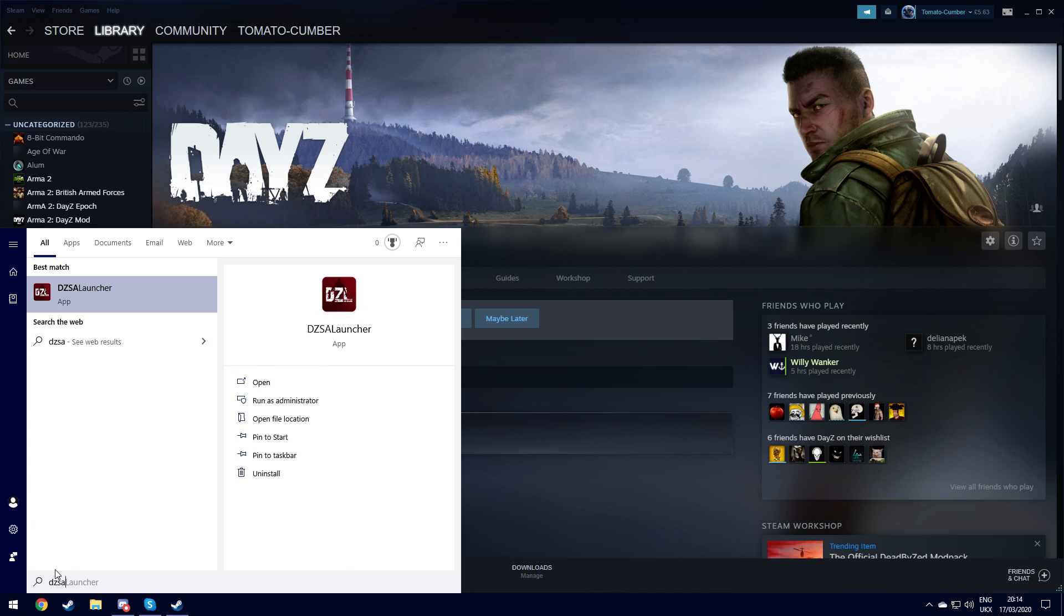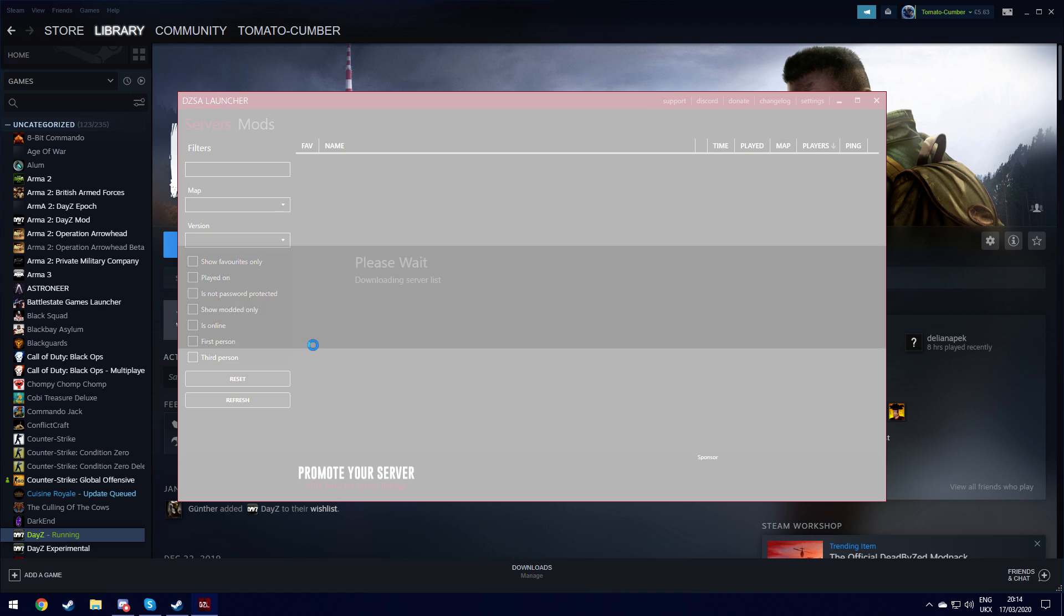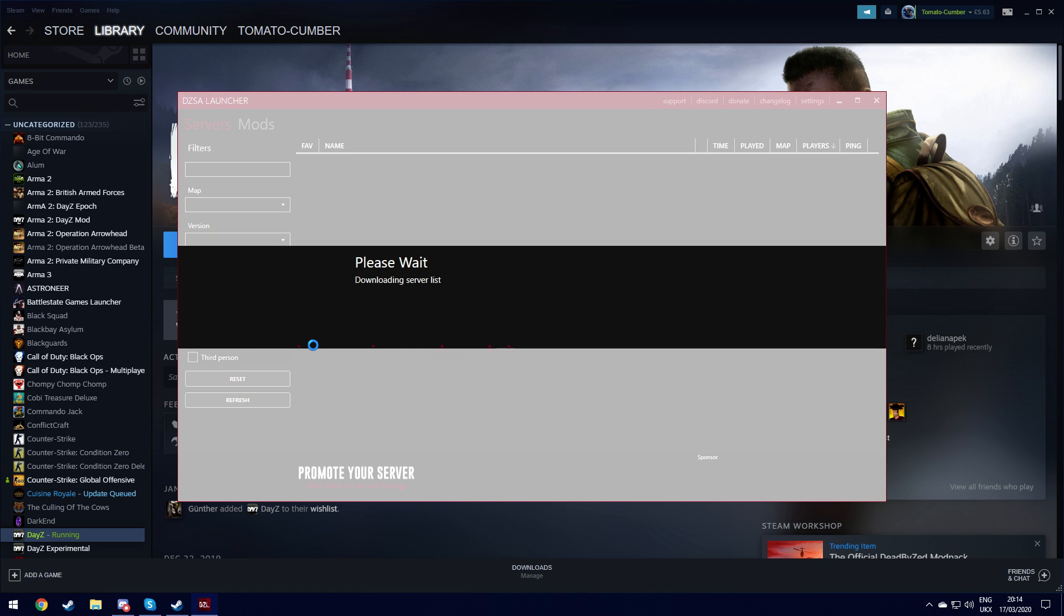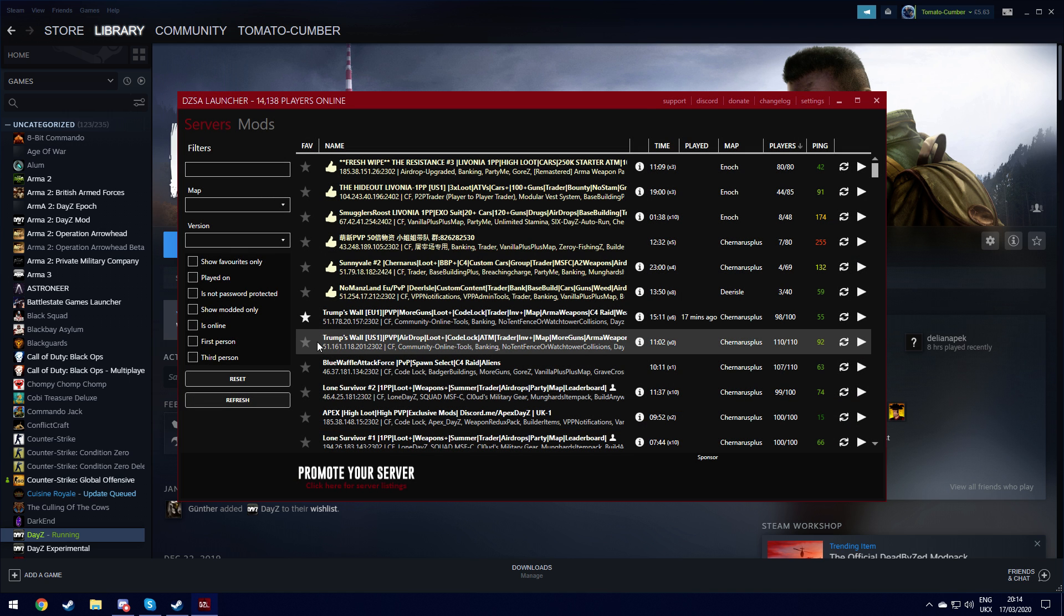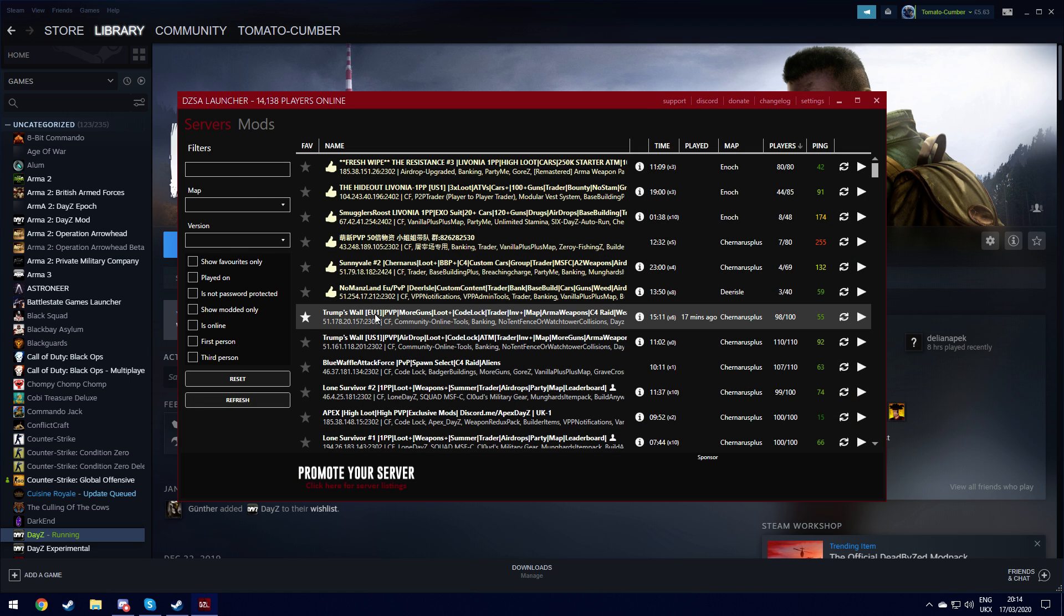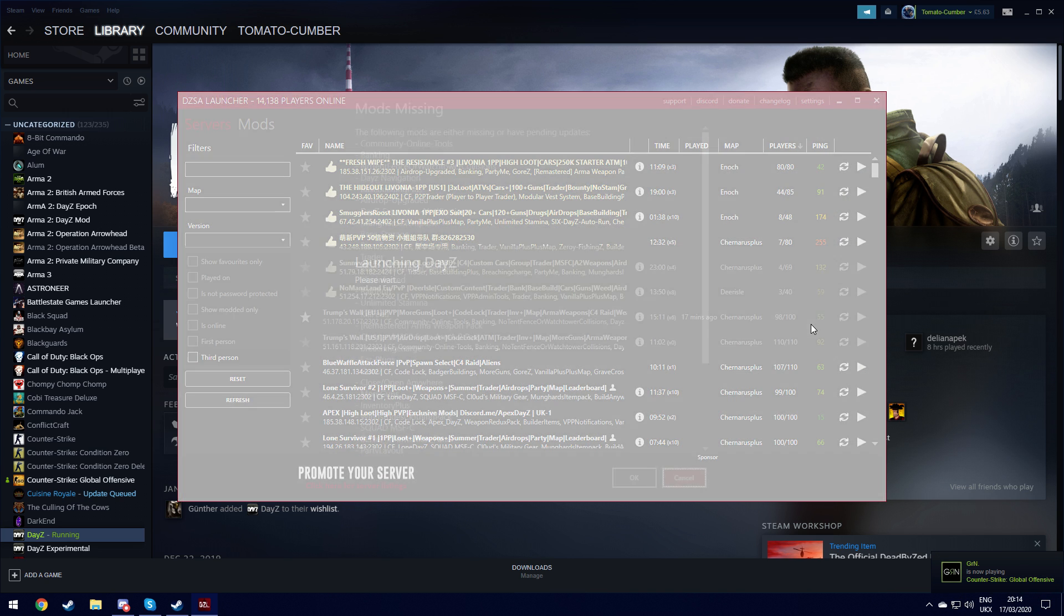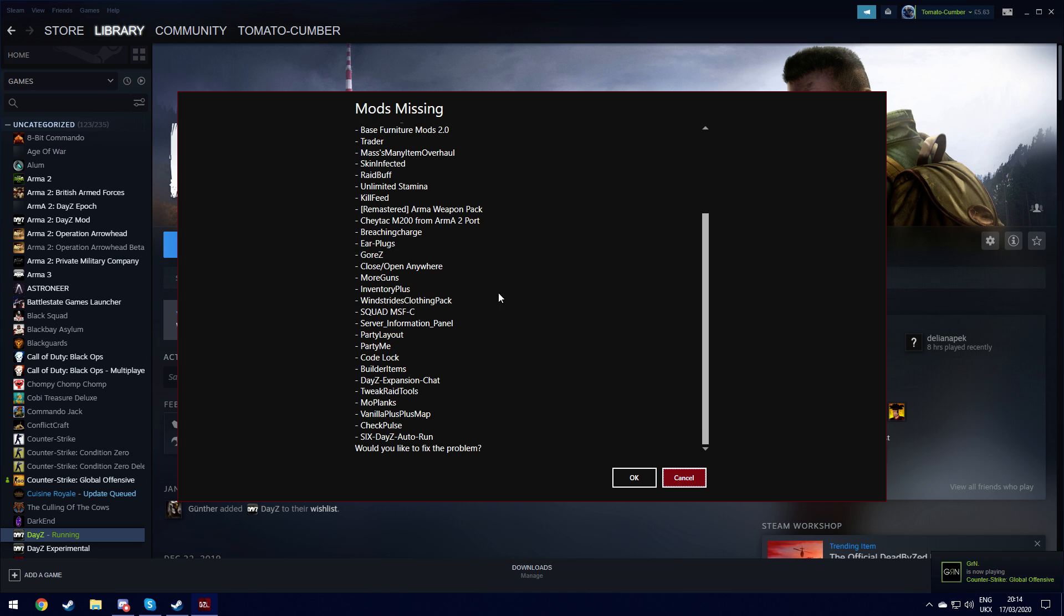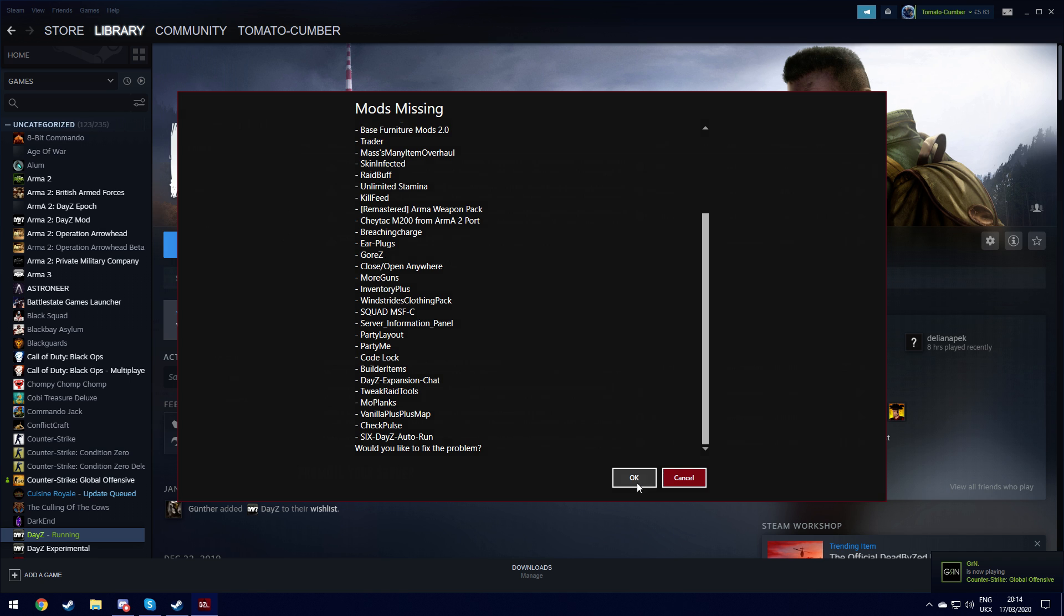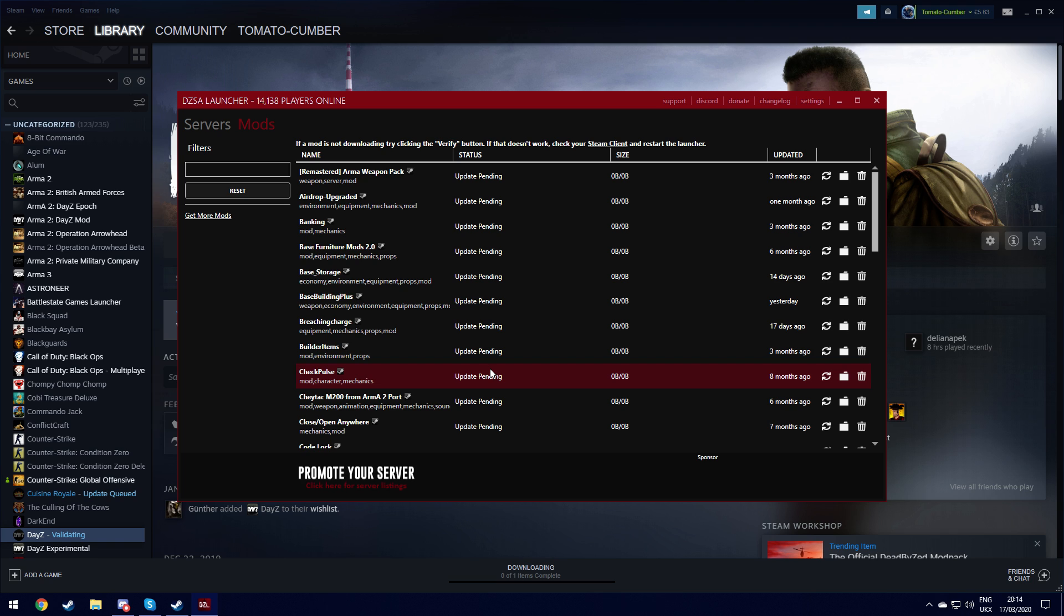So DZSA launcher downloads a fresh server list. You want to find what server you want to go on. Let's say I want to join Trump's wall. It should give you the missing mods. So there's a massive list here. You want to click OK, subscribes to the mods.